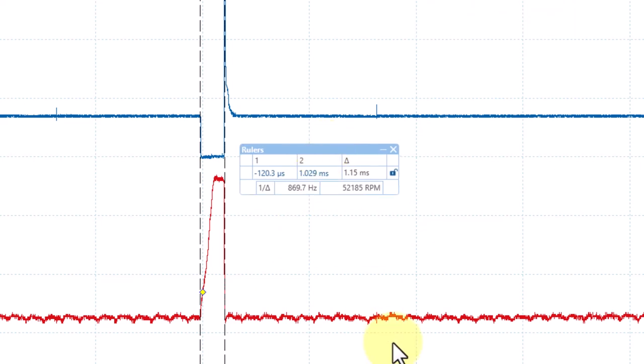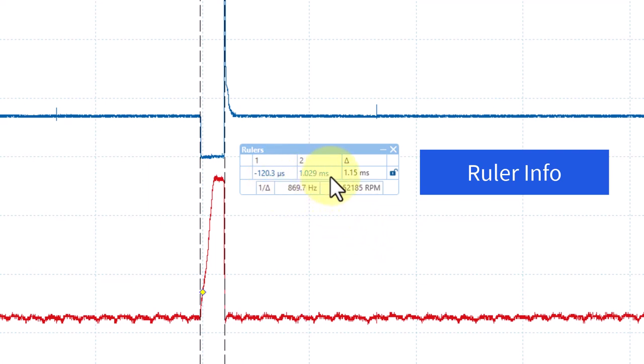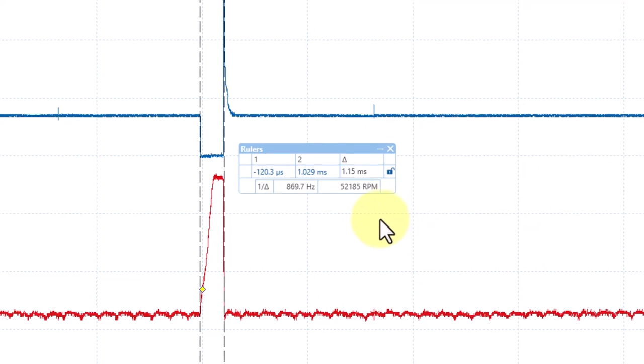The ruler dialog box will now show on the screen. It'll show the position of the first ruler, then the position of the second ruler. But what's most important is it shows what's known as delta, which is the difference between the two positions. This is telling me that this injector has been on for 1.15 milliseconds.